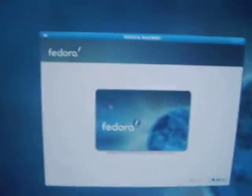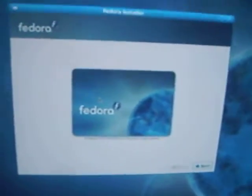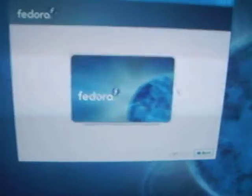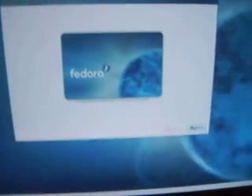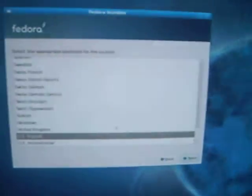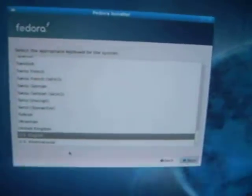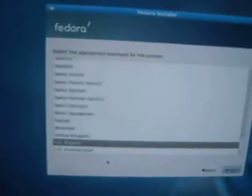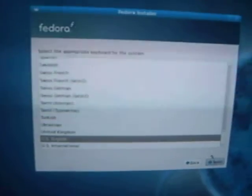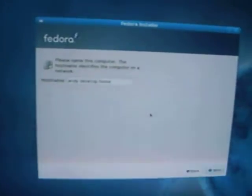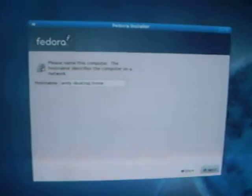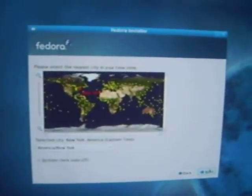Here's the Fedora installer. Just go down to next. I speak English, so U.S. English. That's your host name. Click next. New York — that's the timezone I selected.